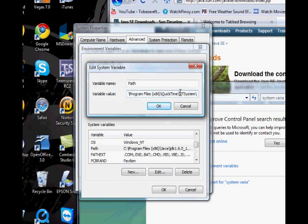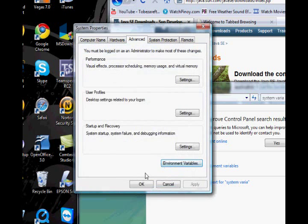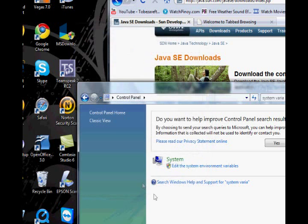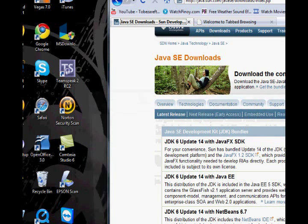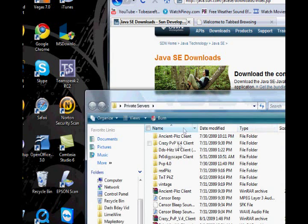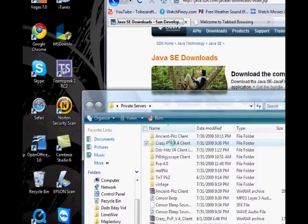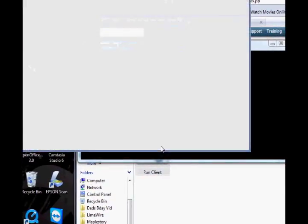And once you put in both codes, you should be able to run the client properly now. And there you go.